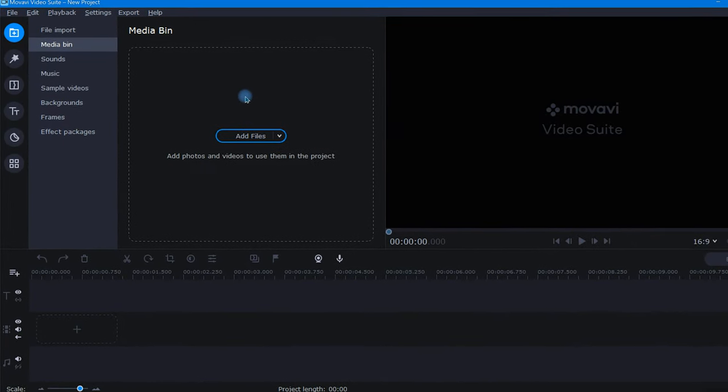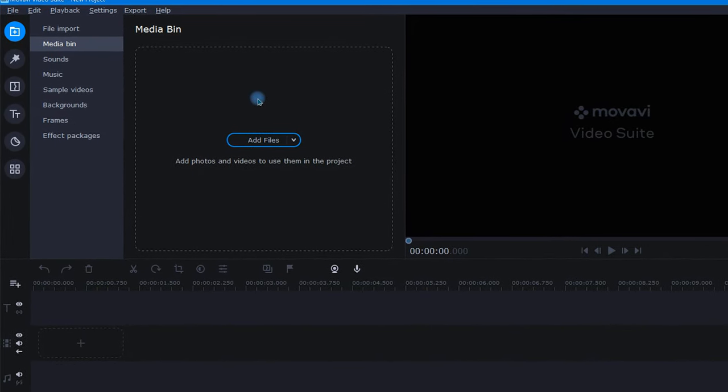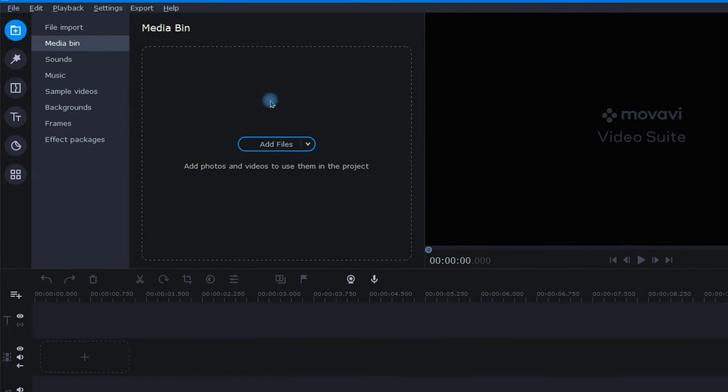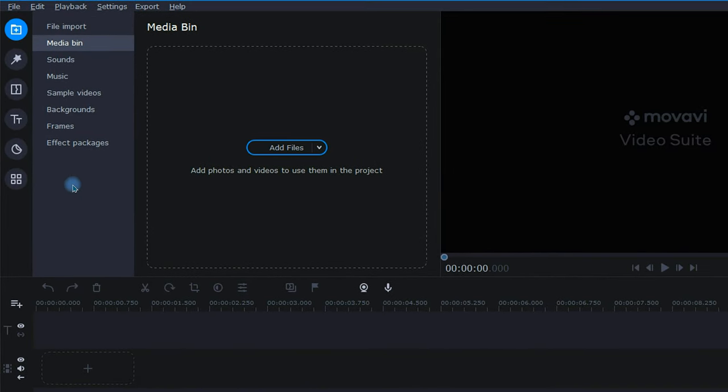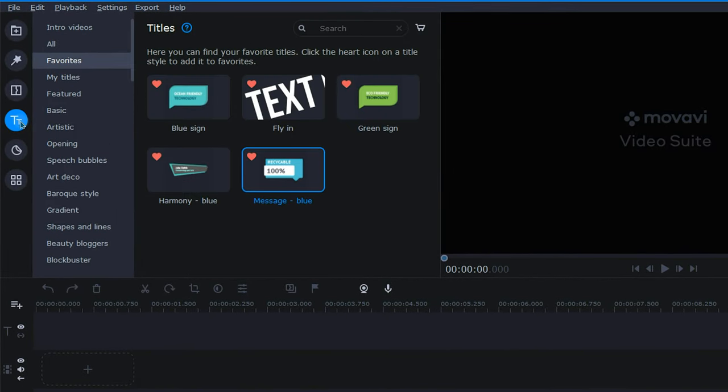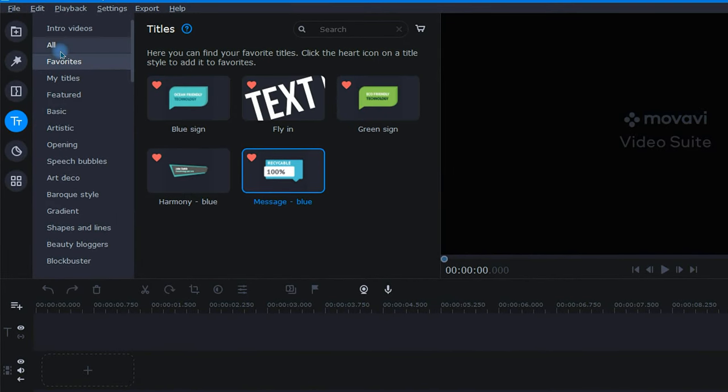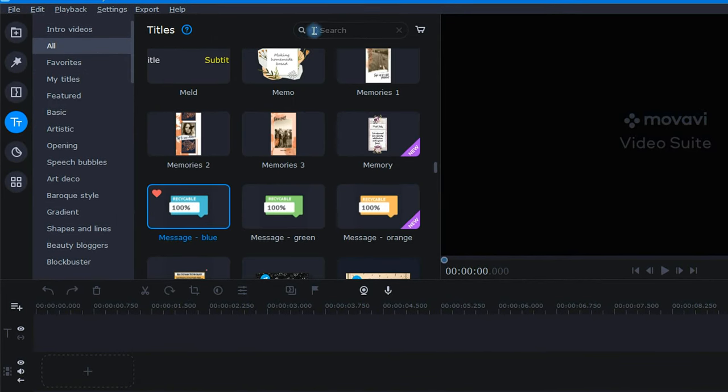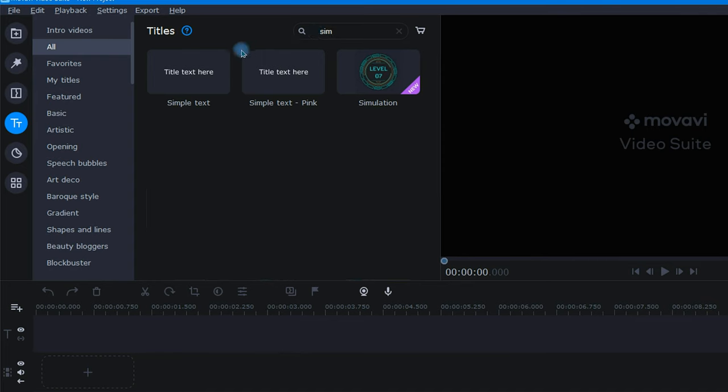To begin, I need to choose a title. For this effect, I prefer to use simple text, so I'm just going to head over to the Titles tab, click on All, and use the search bar to help me find it.